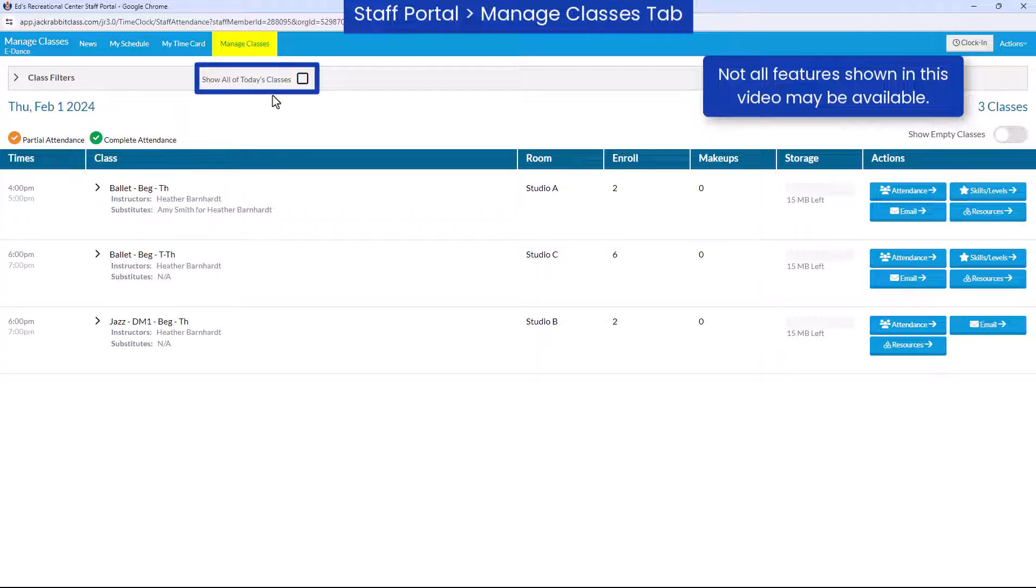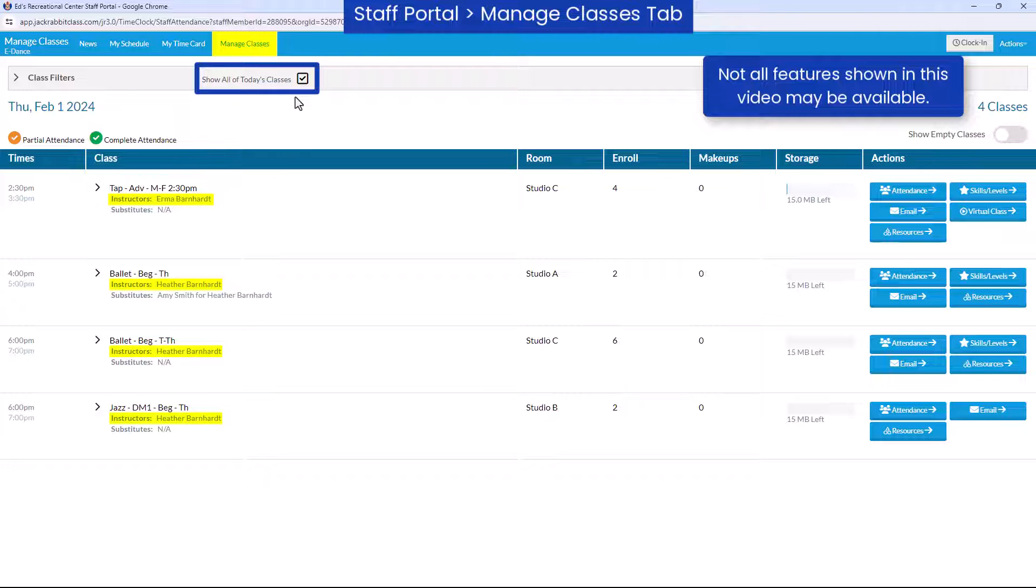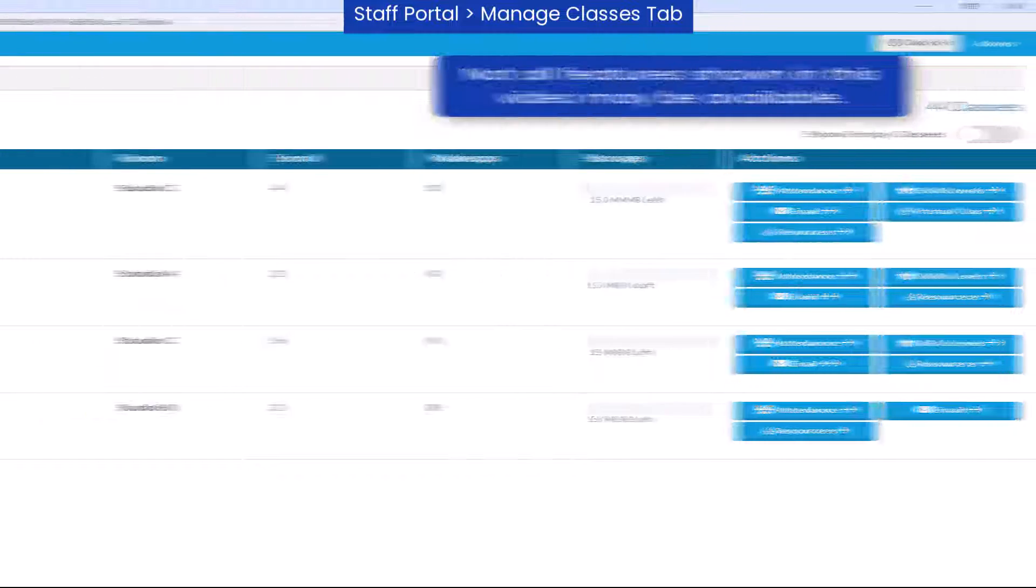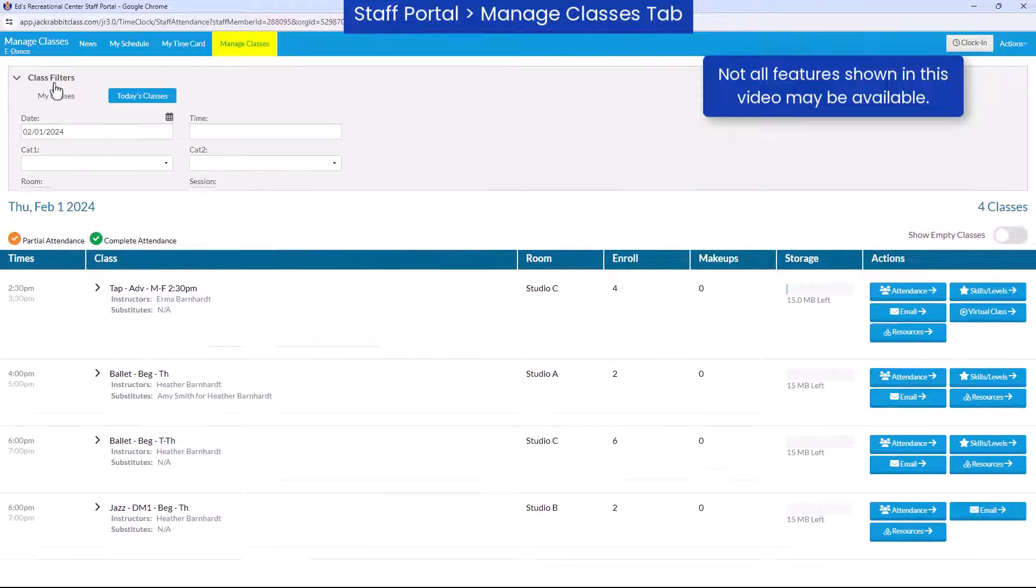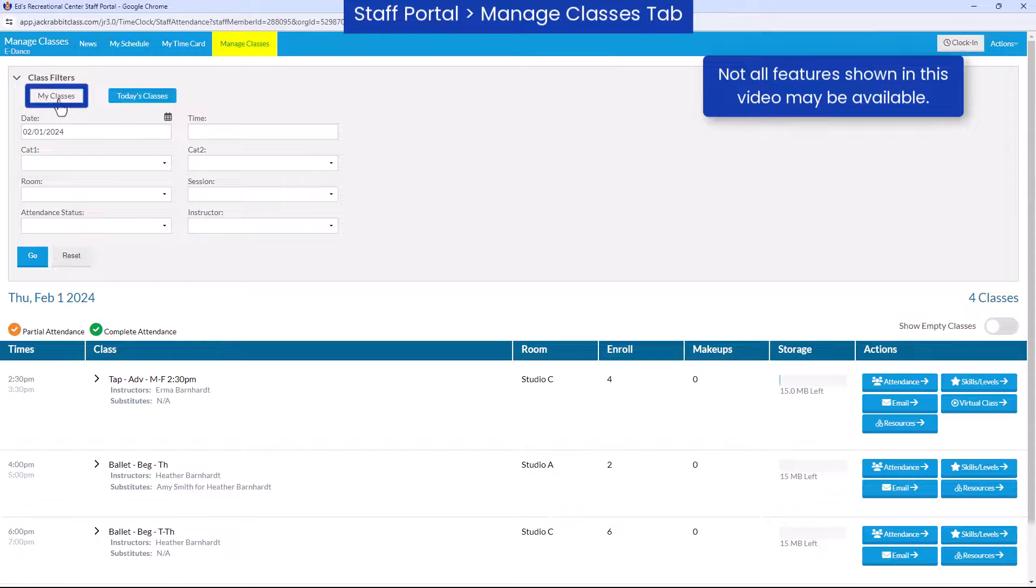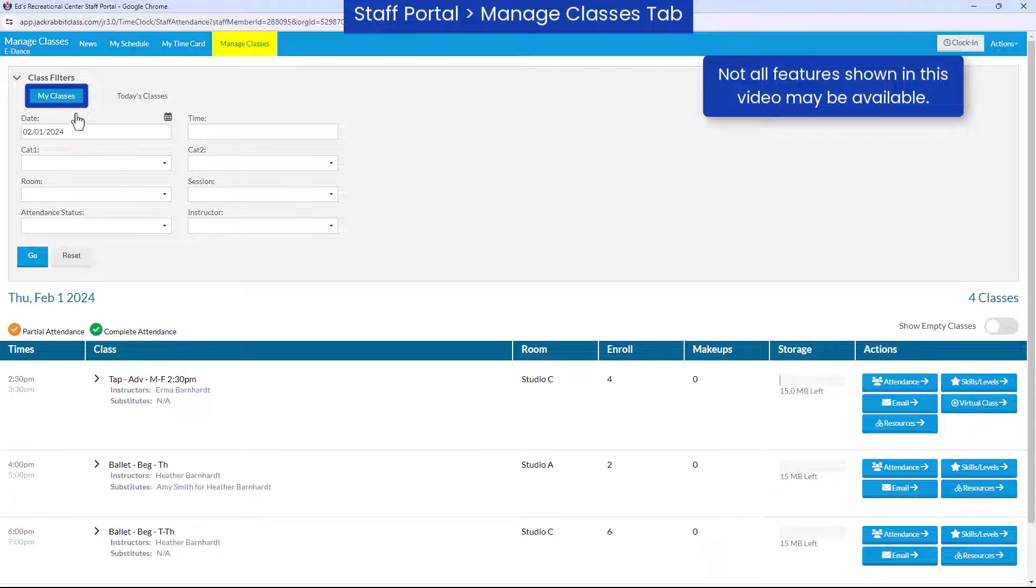You may have the option to select Show all of today's classes to access classes for which you are not assigned as the instructor, or your class list may default to show all of today's classes with the option under Class Filters to show only your classes.